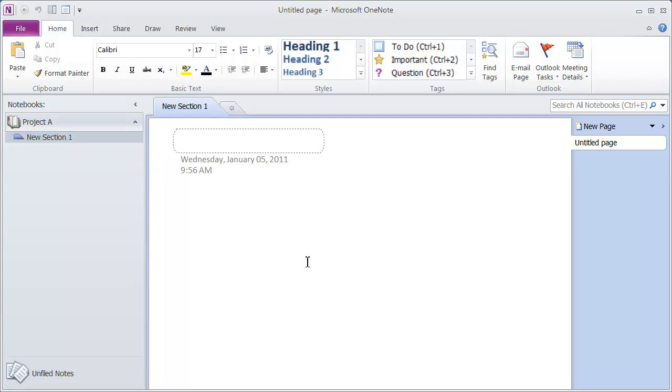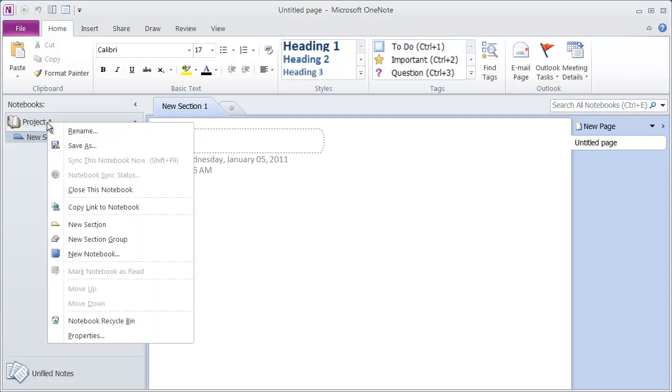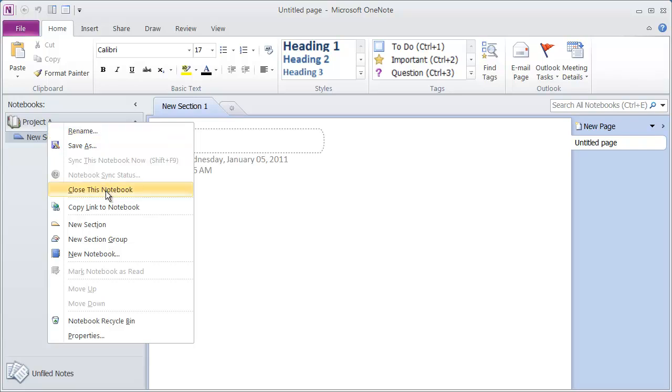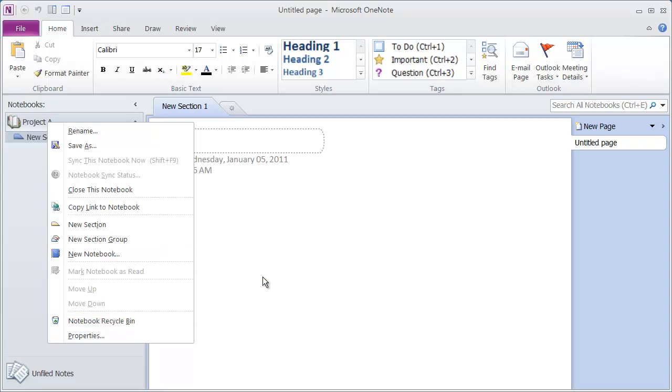One thing that we're going to be doing a lot inside of OneNote is right clicking. And right clicking will always bring a menu up of the most frequently used commands for whatever you right click on. For instance, if I right click on Project A here, I've got a Save As option. I've got an option to rename this if I wanted to. I could close it as well as do several other things such as create a new notebook directly from right here.